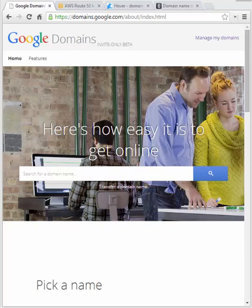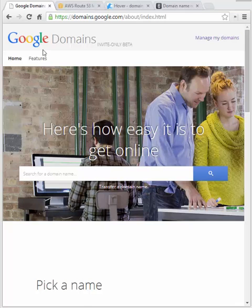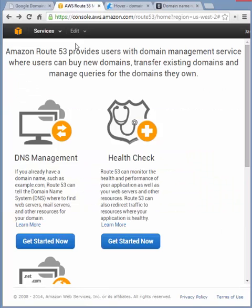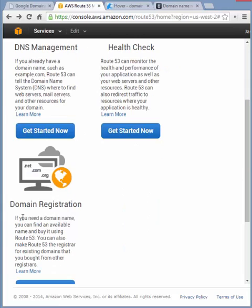Google and Amazon both just expanded their domain registration capabilities by becoming registrars themselves. Google Domains is currently invite only, and Amazon expanded their Route 53 to include domain registration.